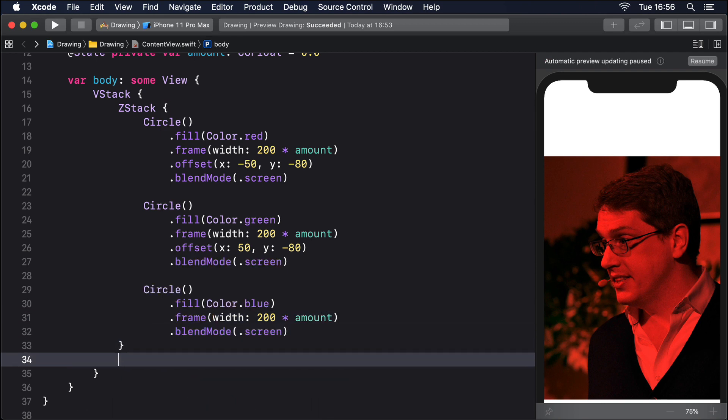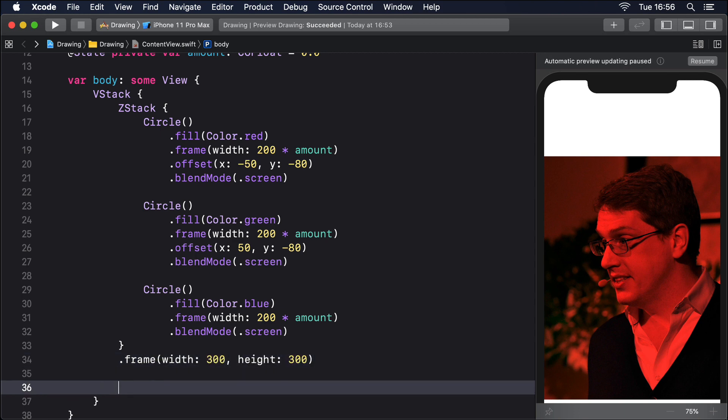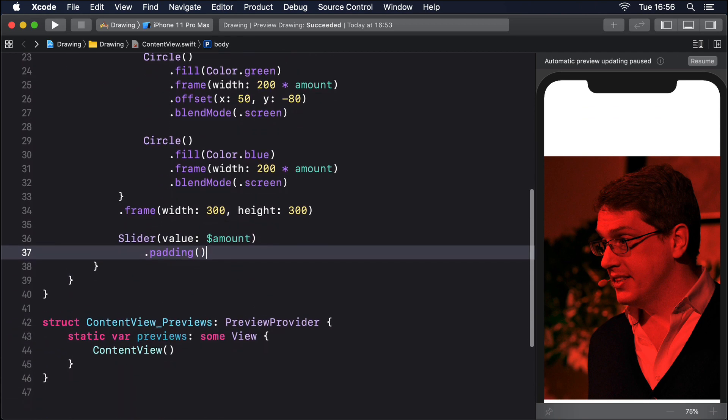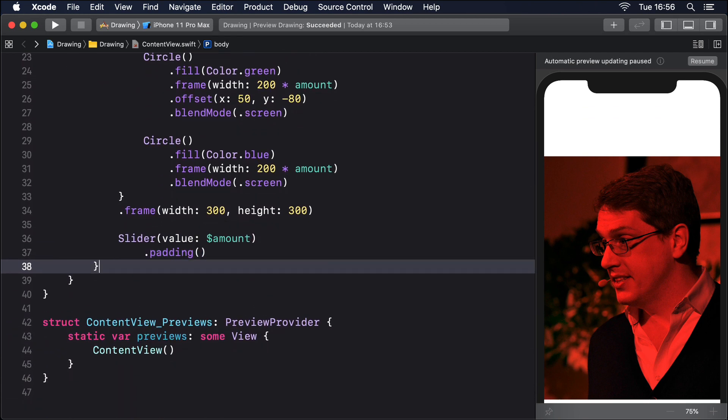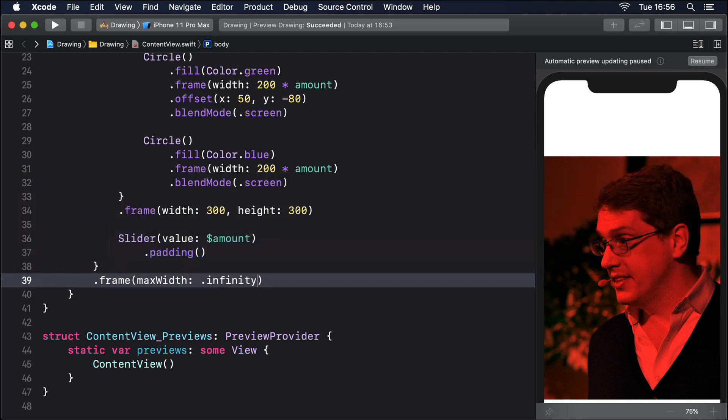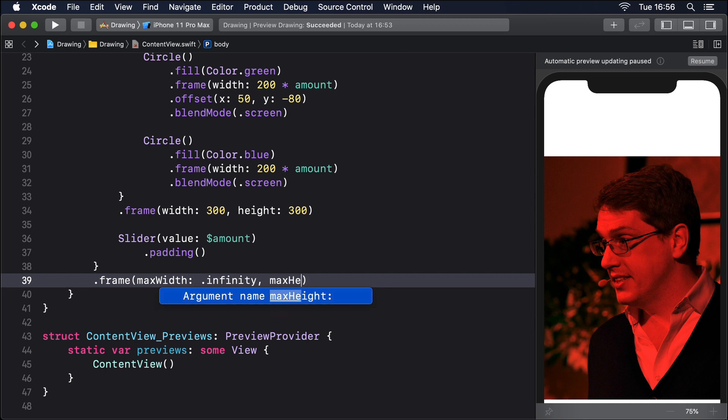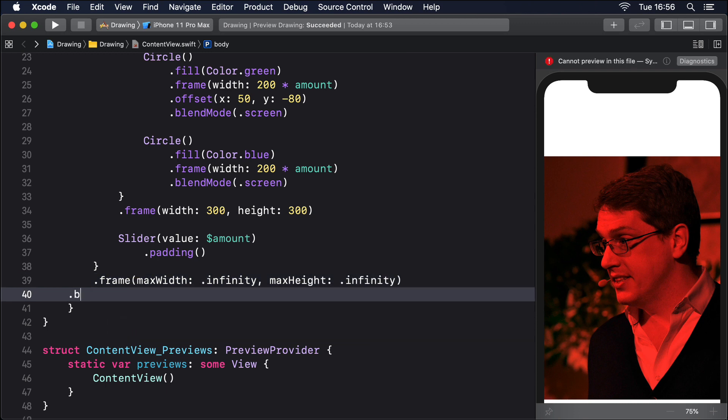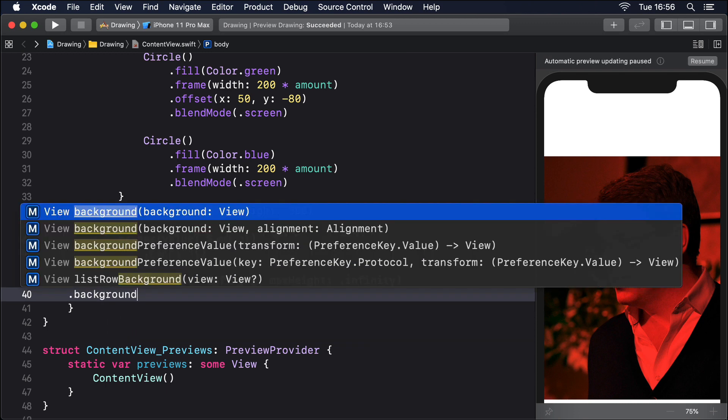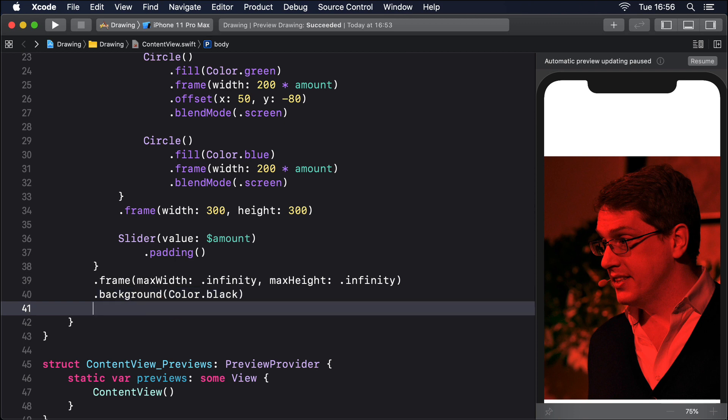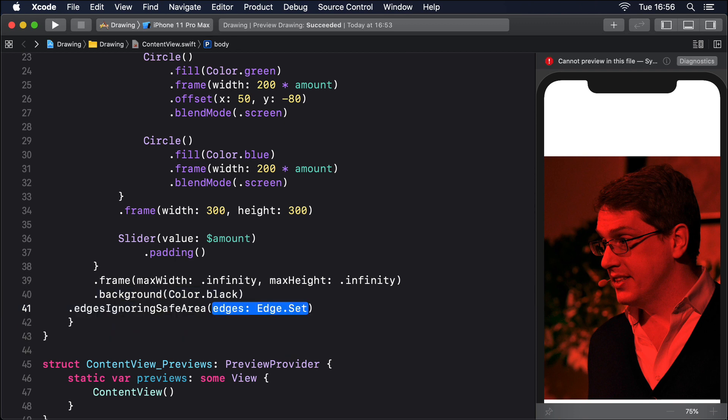Then the whole ZStack will have the frame width 300 height 300. Below that there'll be a slider with a value of $amount and some padding. Then around our VStack we'll say there's a frame with MaxWidth infinity and MaxHeight infinity to fill the screen, and background Color black so we can see the screen effect properly, then edges ignoring safe area all.